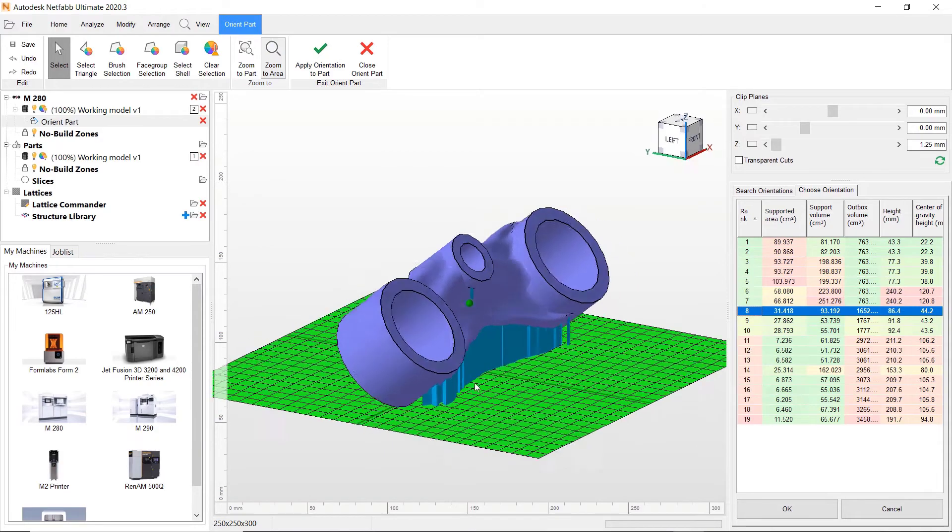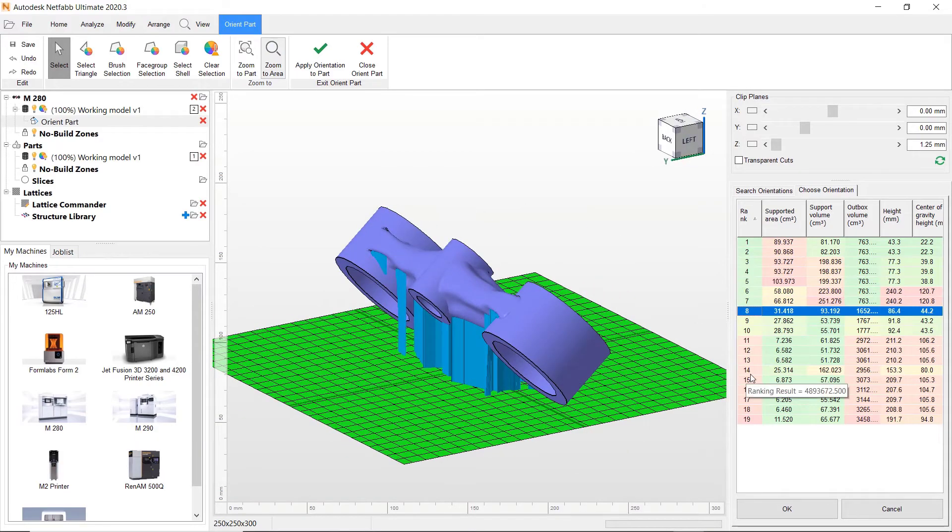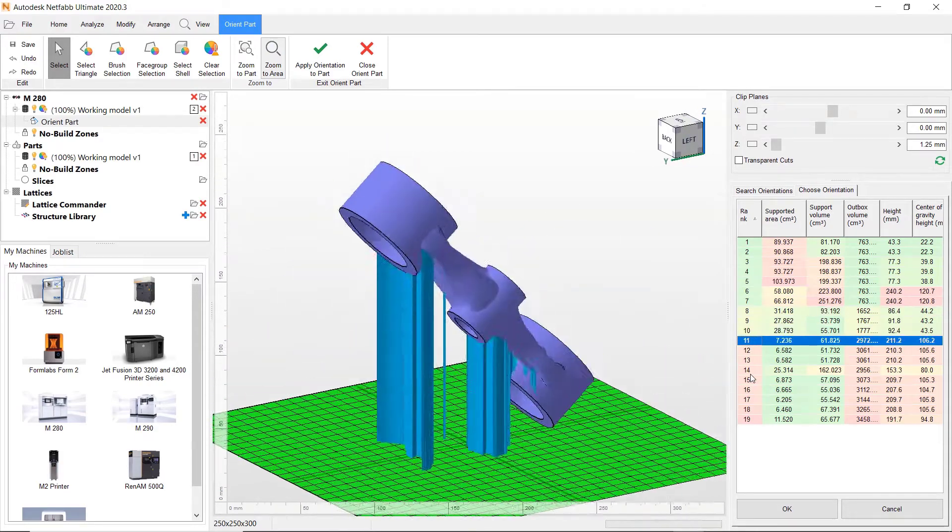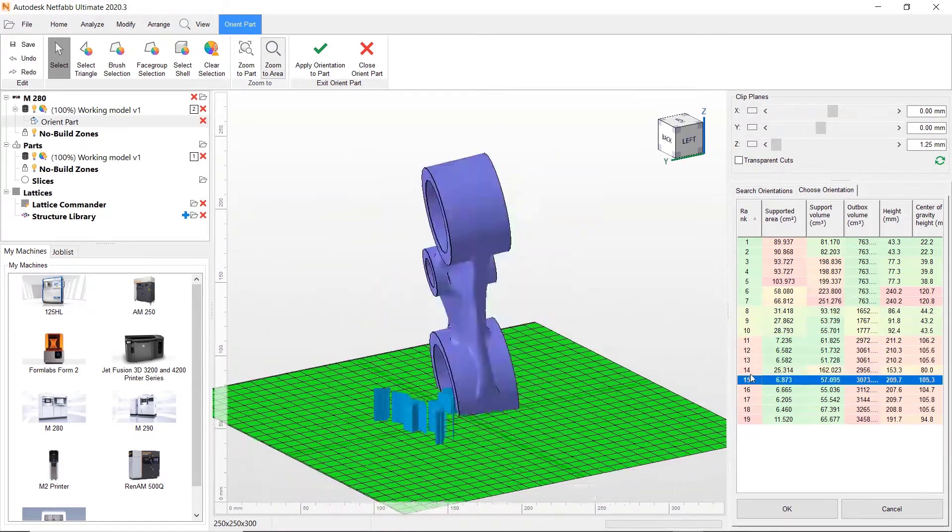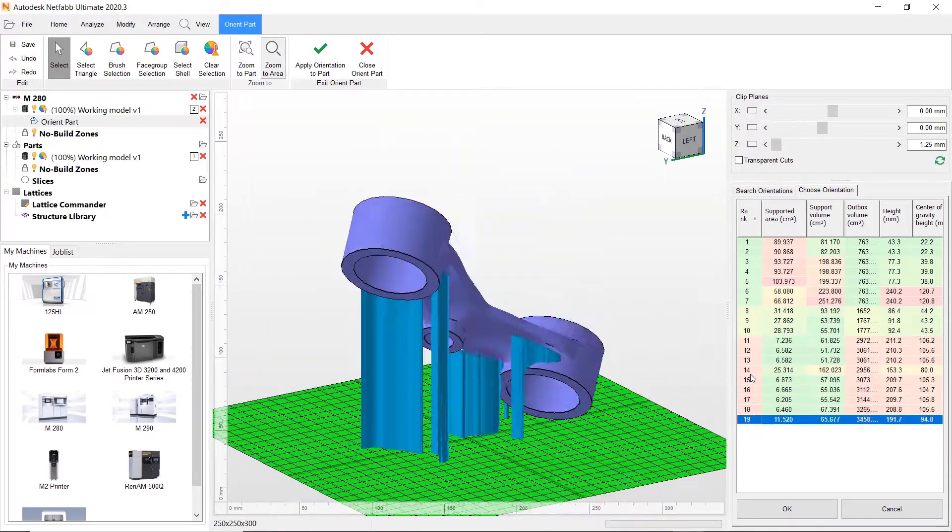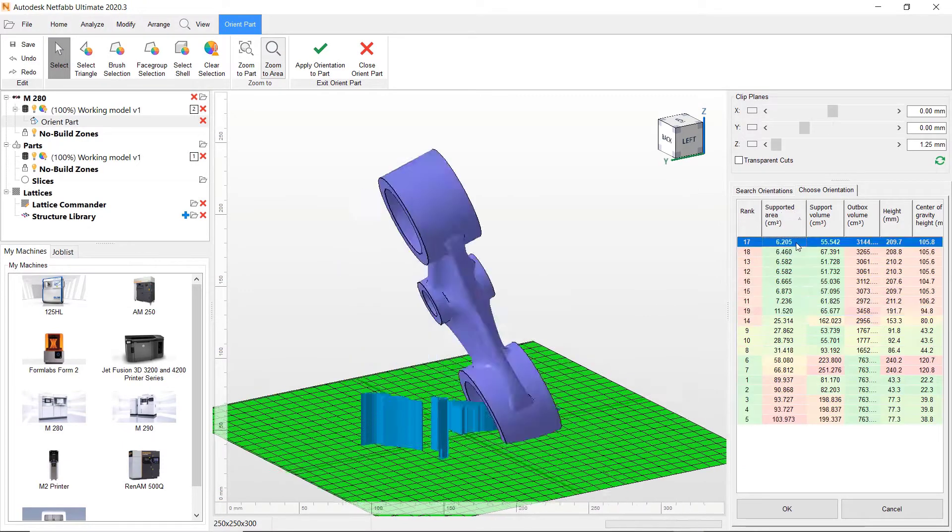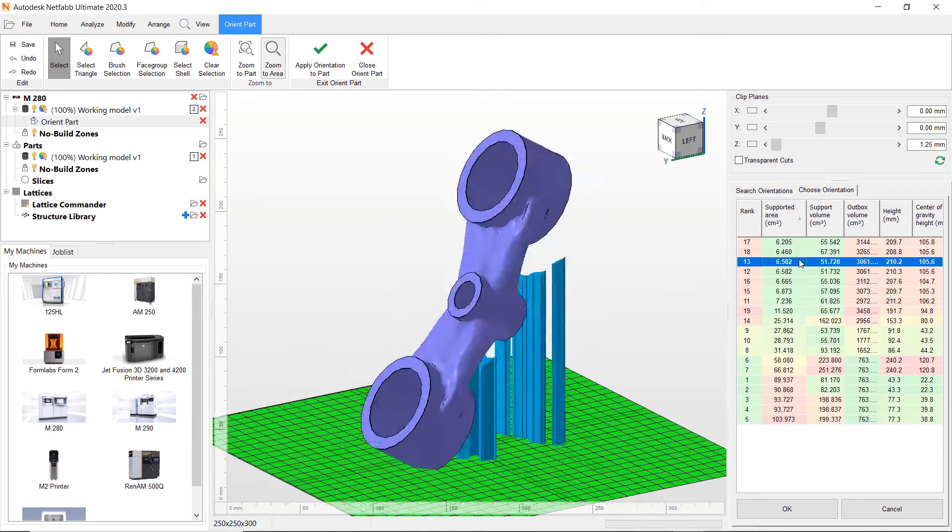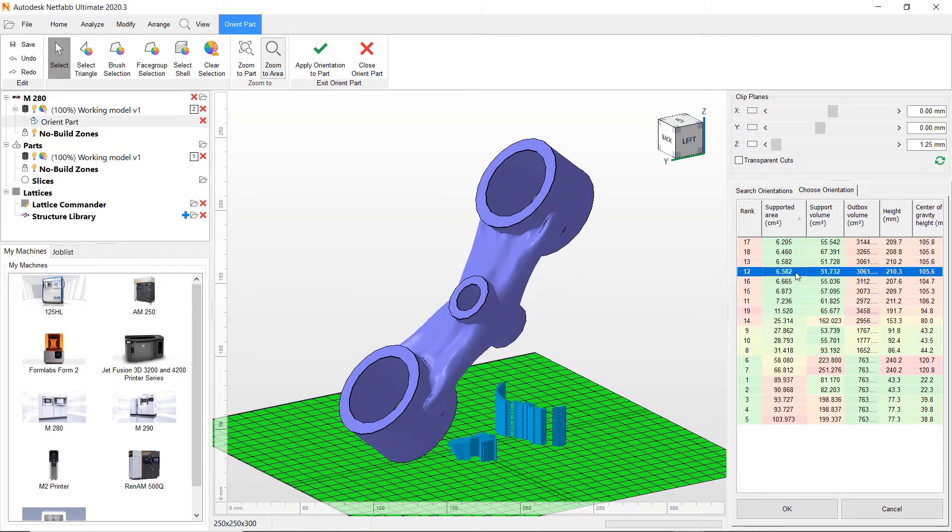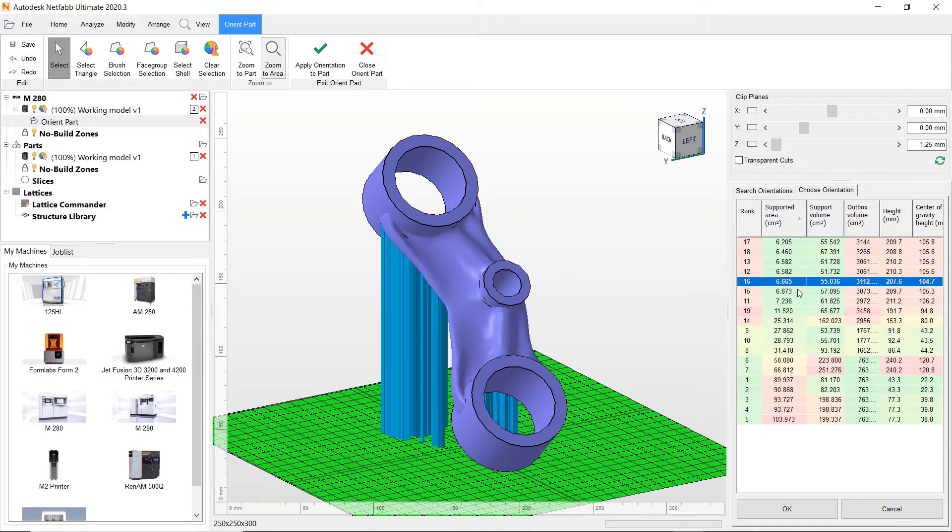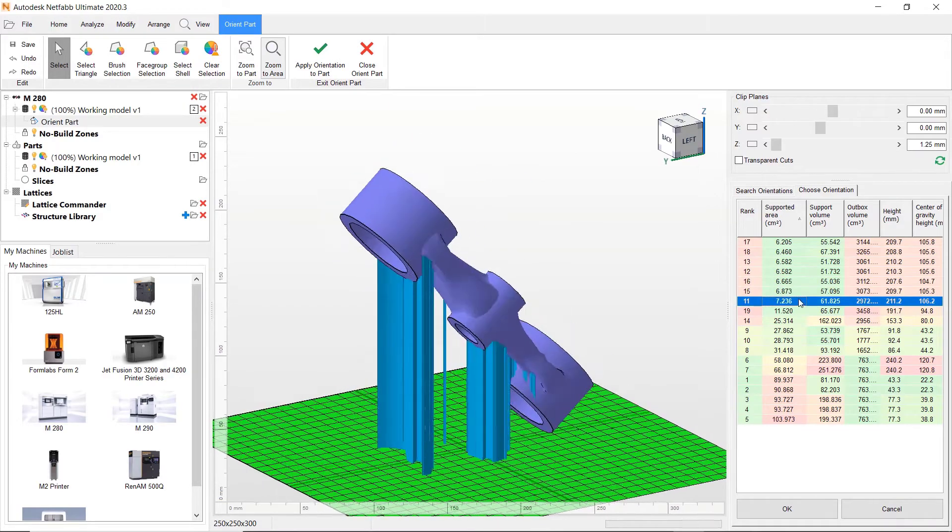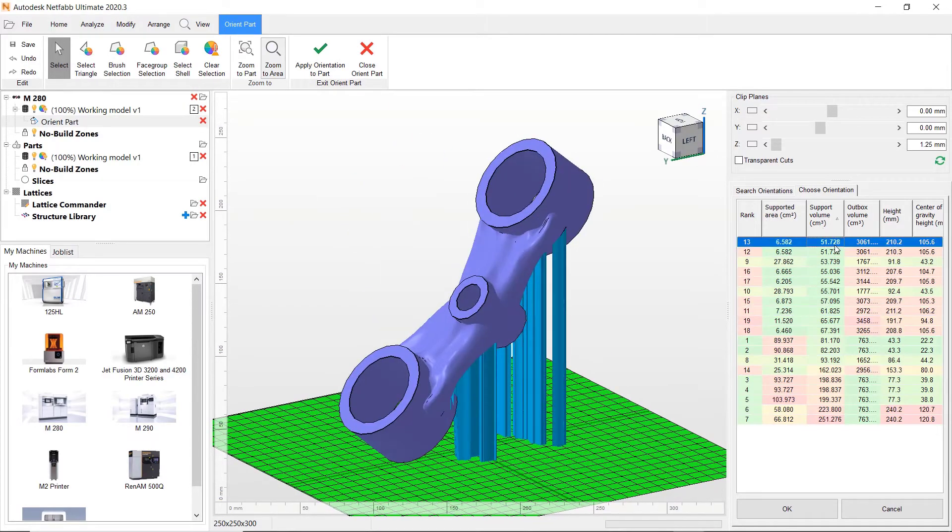The orientation module allows you to search for different possible part orientations and choose based on supported area, support volume, print height, outbox volume and center of gravity height.